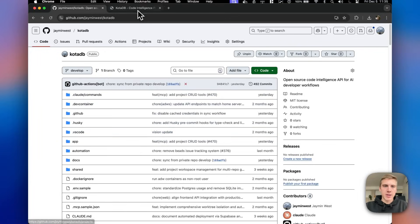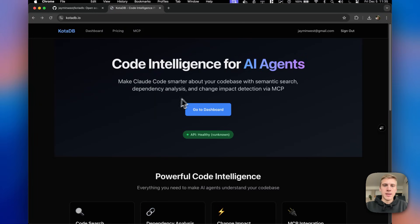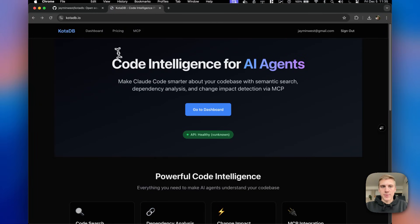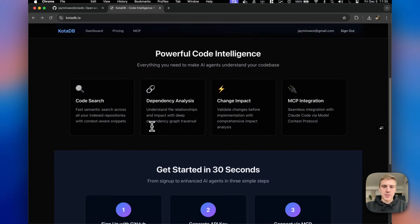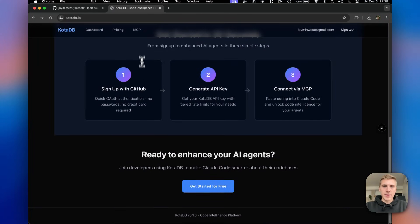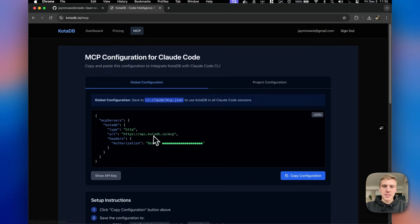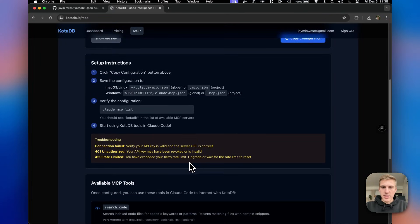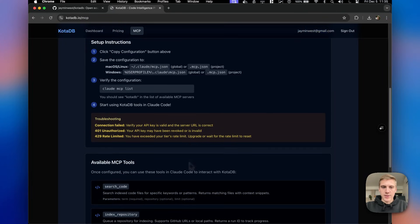If you're curious about CodaDB, I would recommend you go check out the actual production site here, CodaDB.io. You can mess around with the MCP server. There's a generous free tier here.